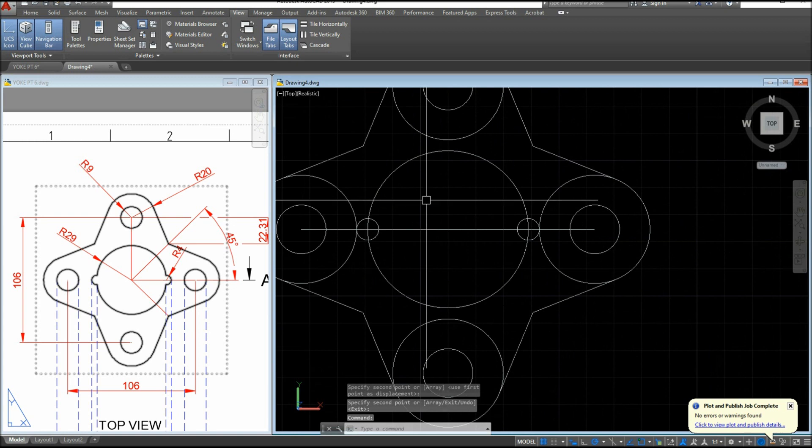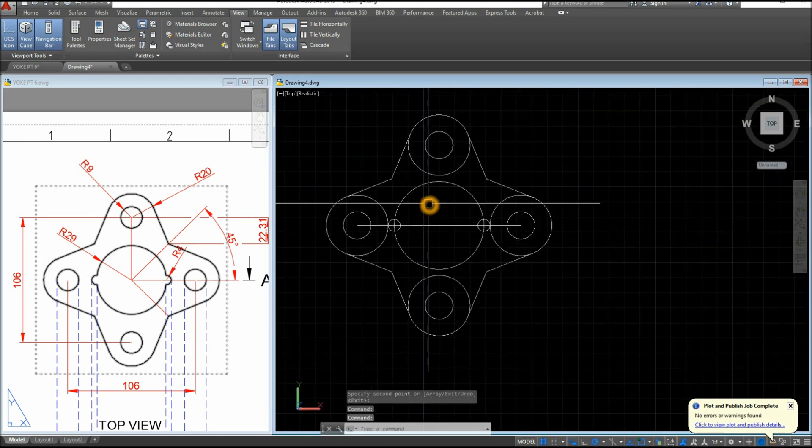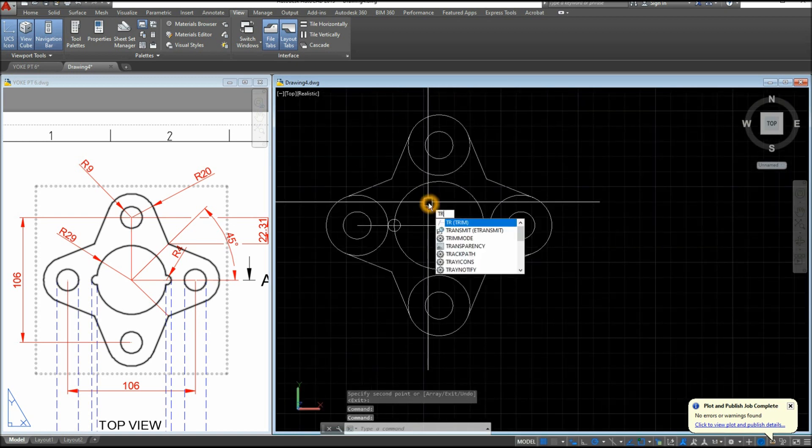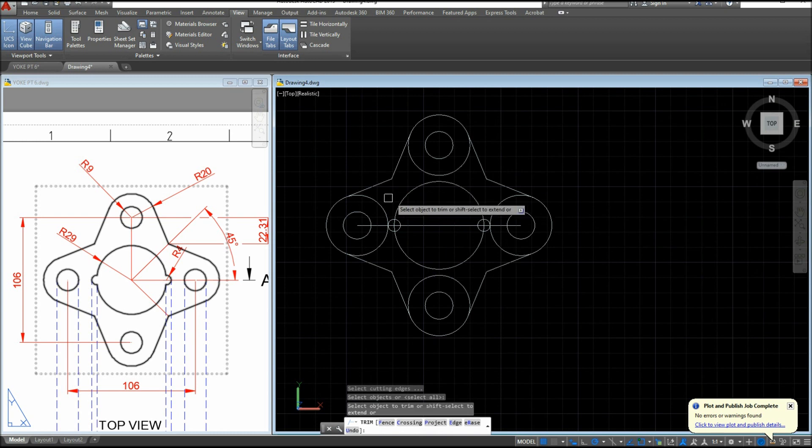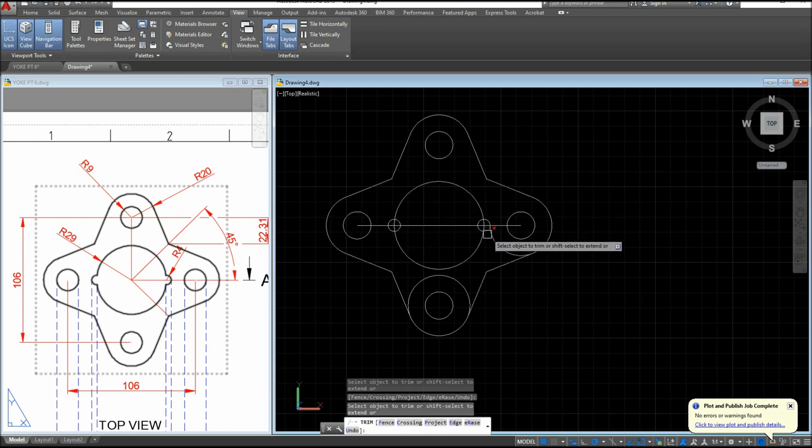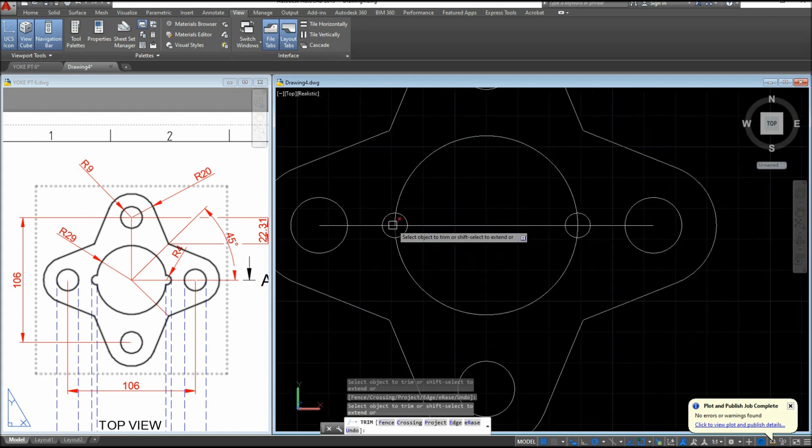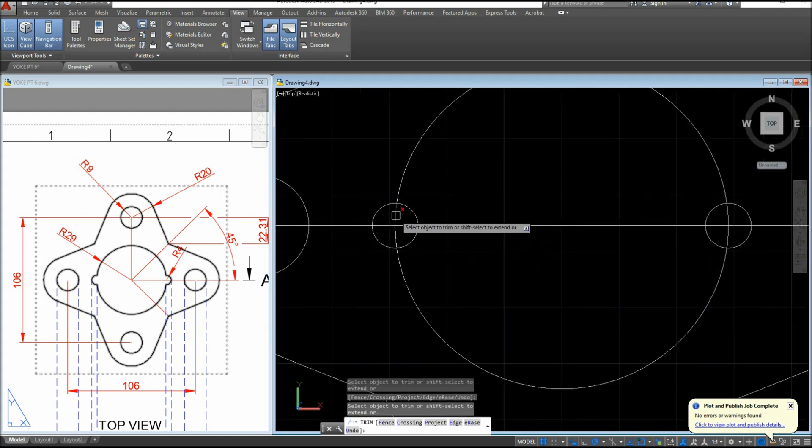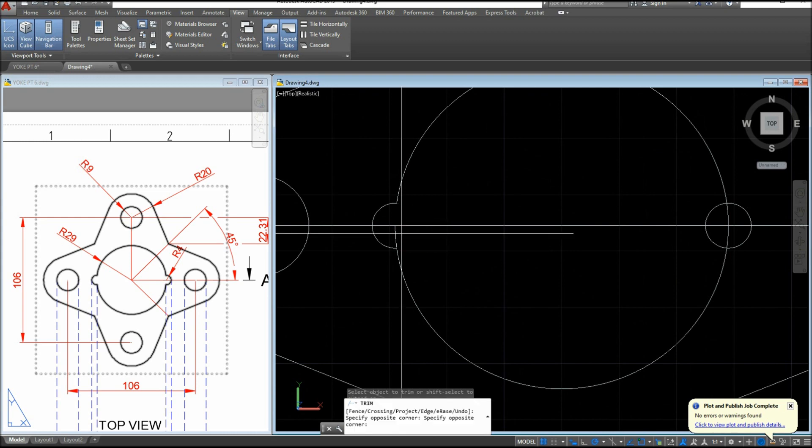Now time to clean up, so I'm gonna trim. TR for trim command, enter twice, remove this one, this one here, this one.